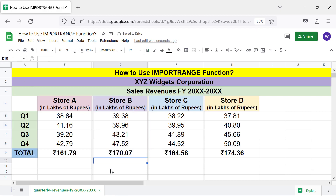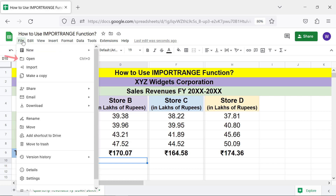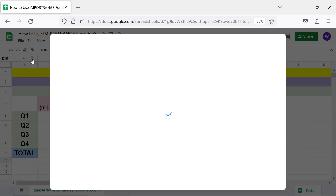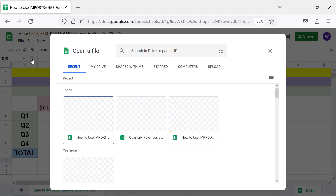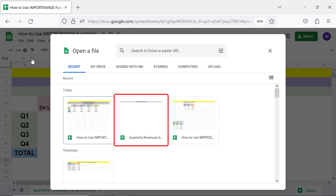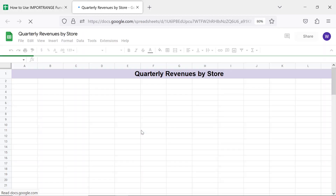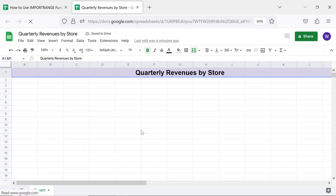We will now open the destination spreadsheet. To open a spreadsheet, click File, then Open. Double-click the spreadsheet you wish to open. The spreadsheet opens in a separate tab.